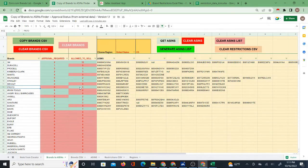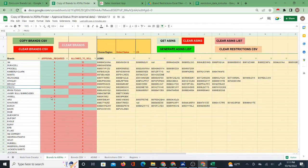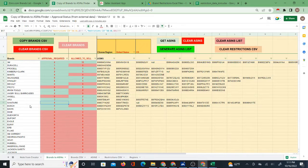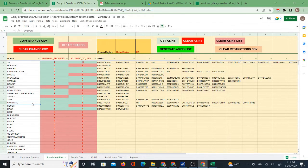For example, if I see zero approvals required and eight ASINs I'm allowed to sell for a given brand, there's a pretty good chance I have full approval to sell that brand. Where you see a split — like four and five — you'd need to check further. This gives you a much better idea of which brands you have approval for.